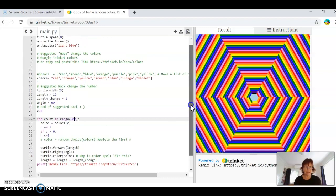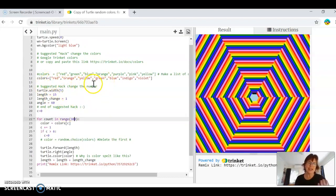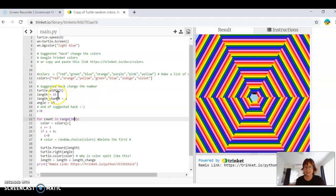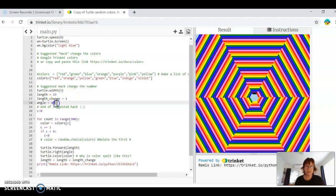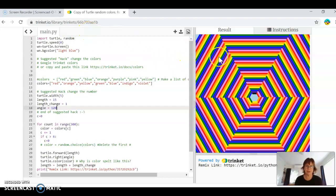It says here the angle, and this is actually a suggested hack — meaning you can have a bit of a change here. So the length is 15, I'm going to leave that. Length change is 1. But the angle is 60 — I'm going to change that angle to 120. Then I'm going to push run.